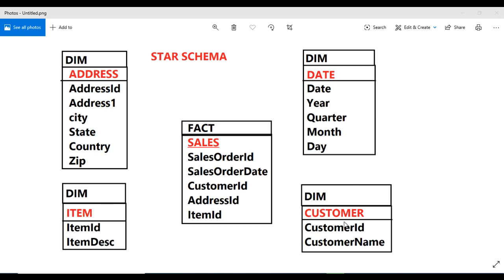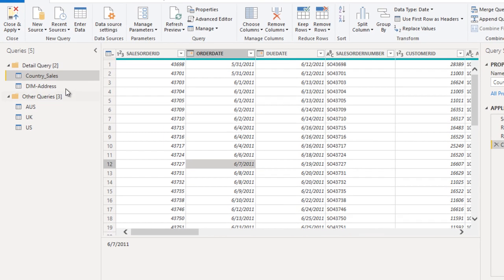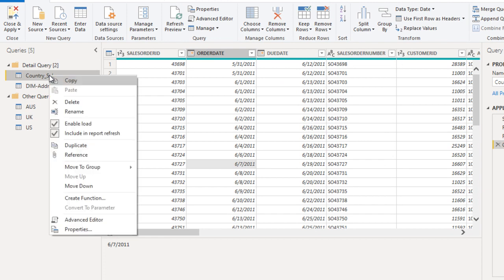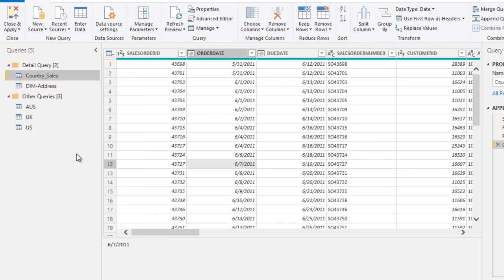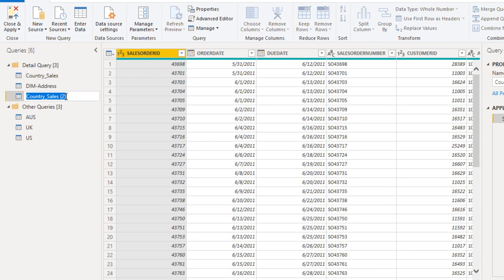So how can we create this? Go to Power BI desktop, and as I told you, we can create the reference or we can create the duplicate. I'm happy to use the reference. So this time this is for the customer. Let me rename this to DIM customer.